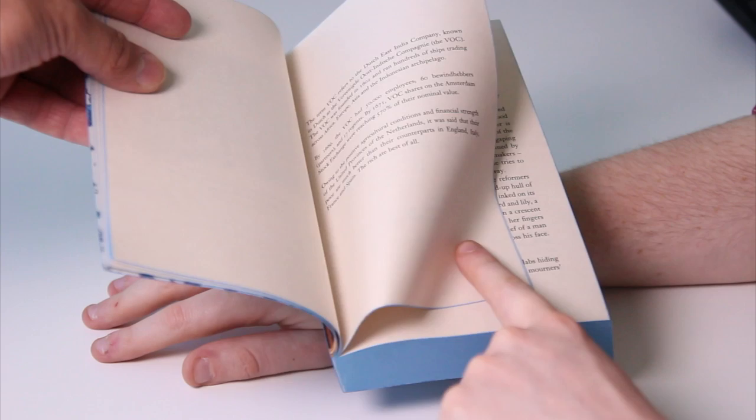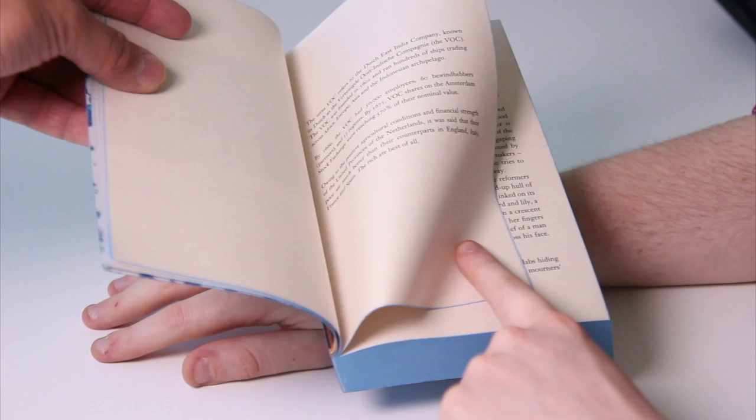A simple swipe with your finger will turn the pages of Waterstones Watch, enabling you to progress through your book.